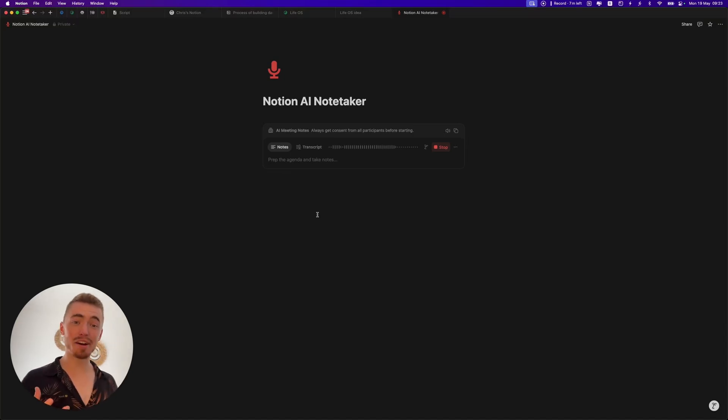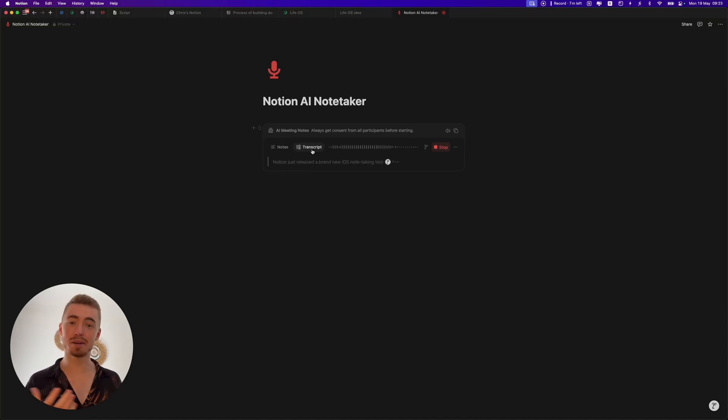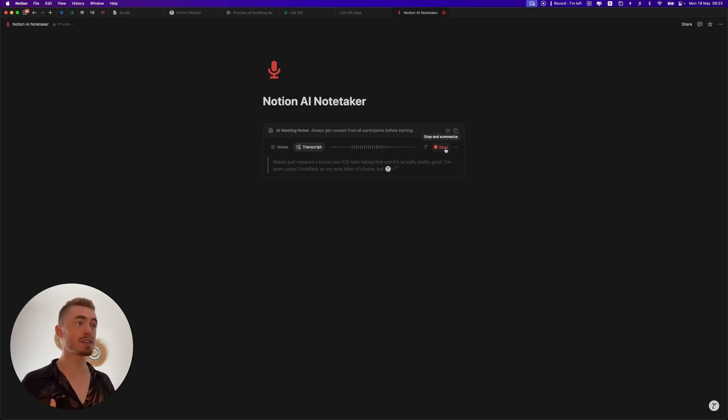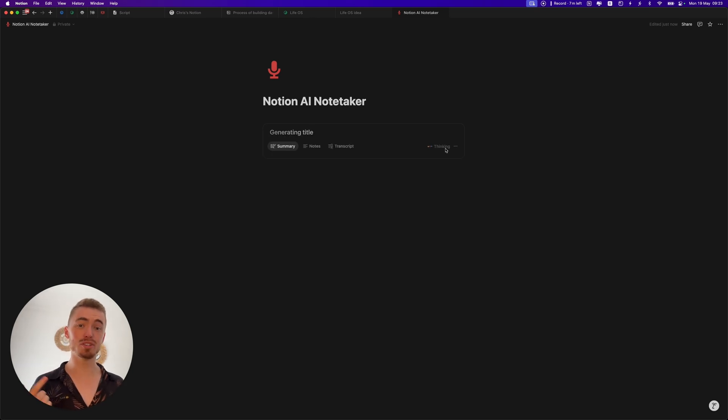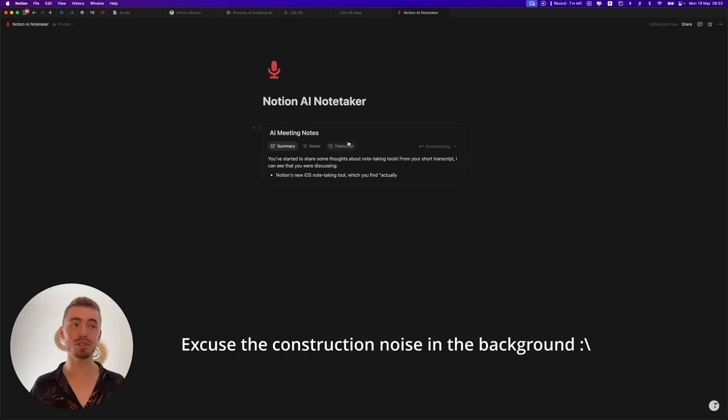Notion just released a brand new AI note-taking tool and it's actually pretty good. I've been using Circleback as my note-taker of choice, but it is an extra monthly subscription. So in this video I'm going to show you everything you need to know about the new AI meeting notetaker, whether or not you should use it and ditch your current note-taker, and just how to use this new feature.